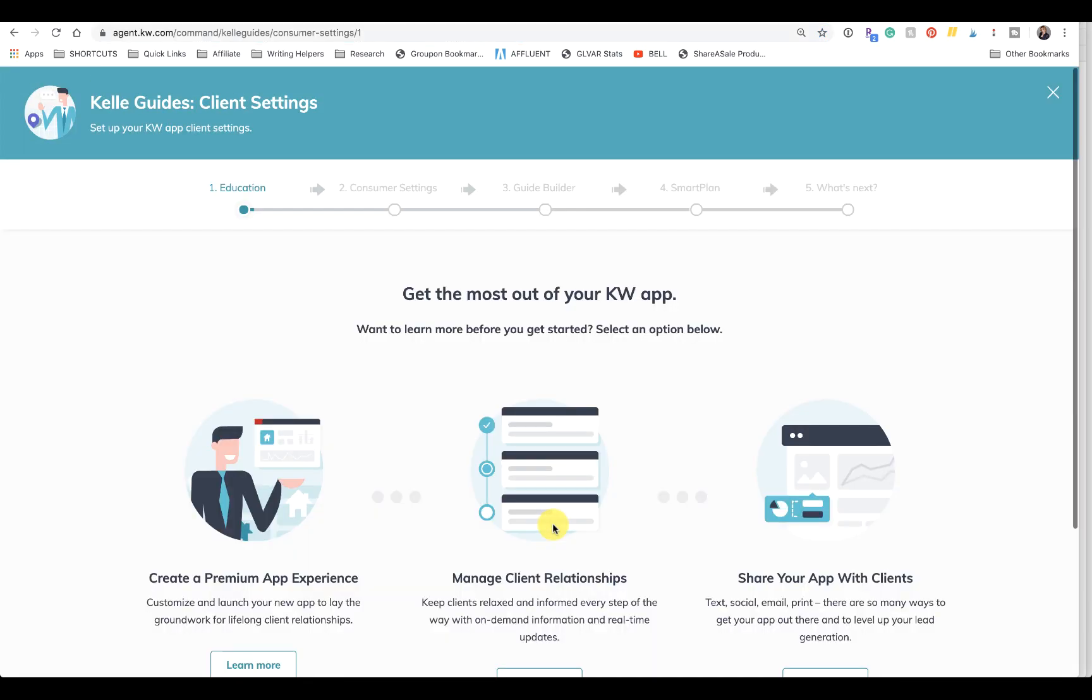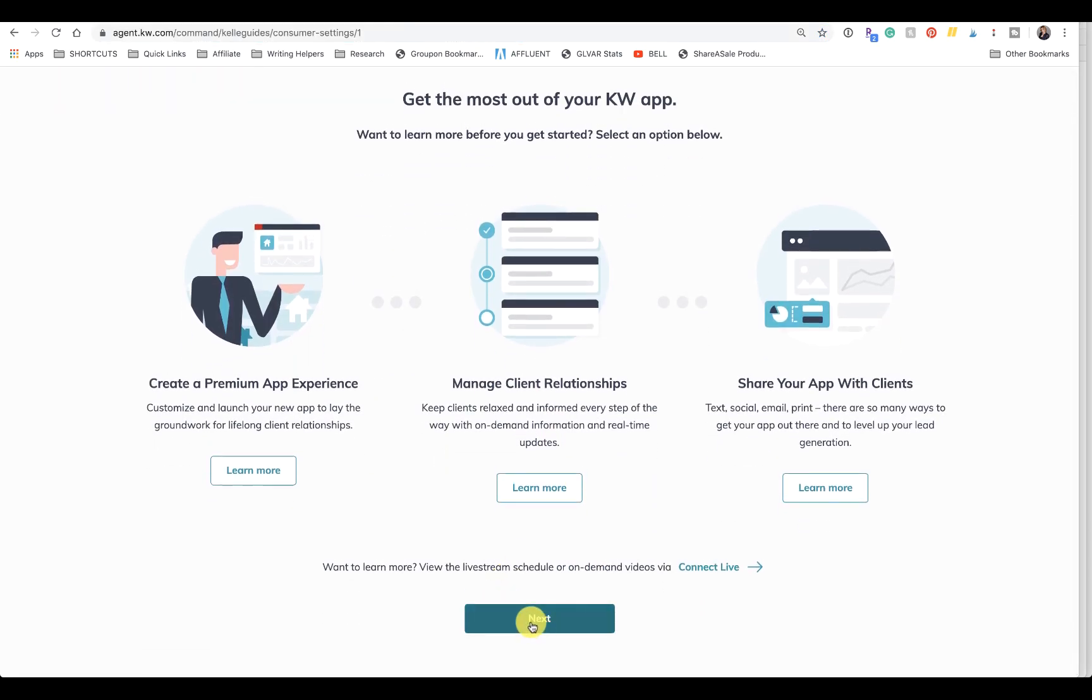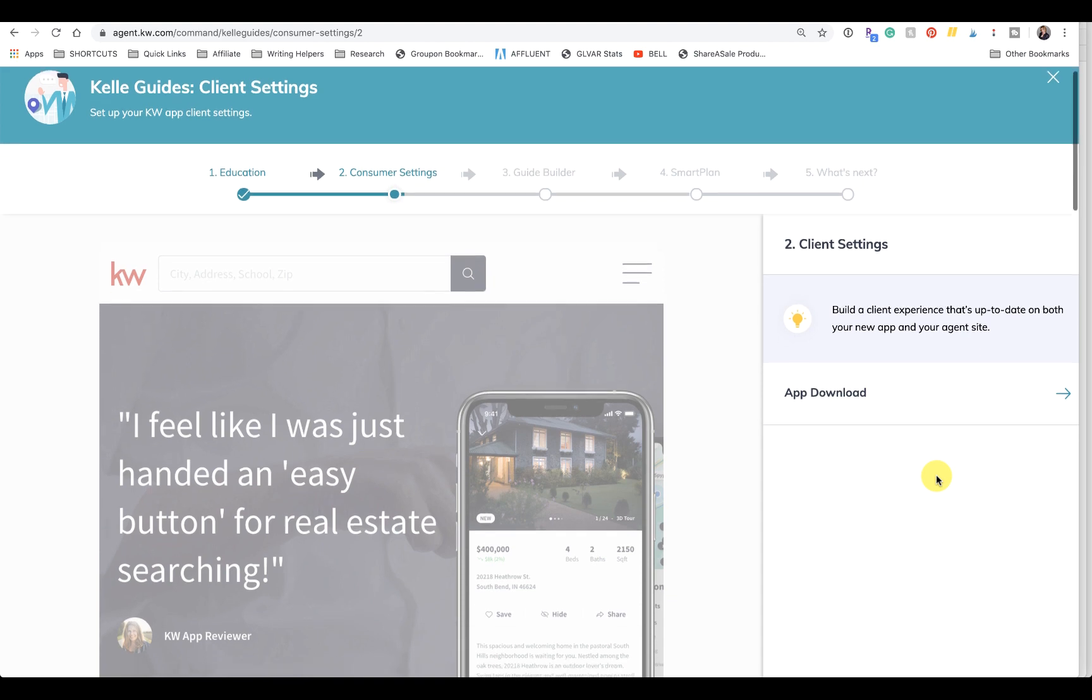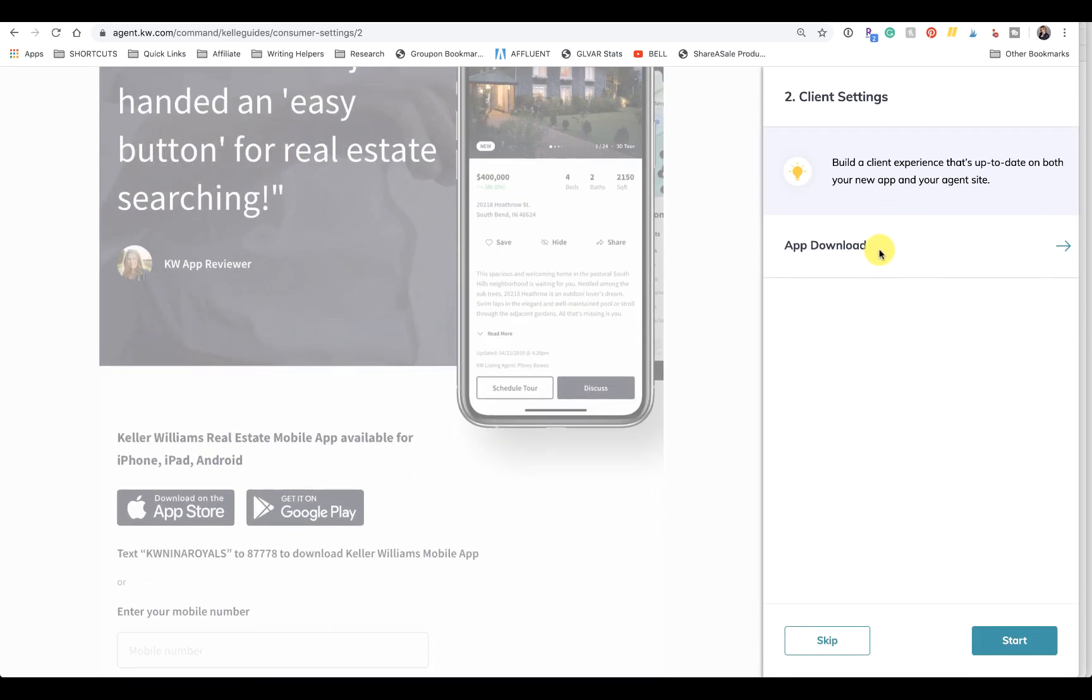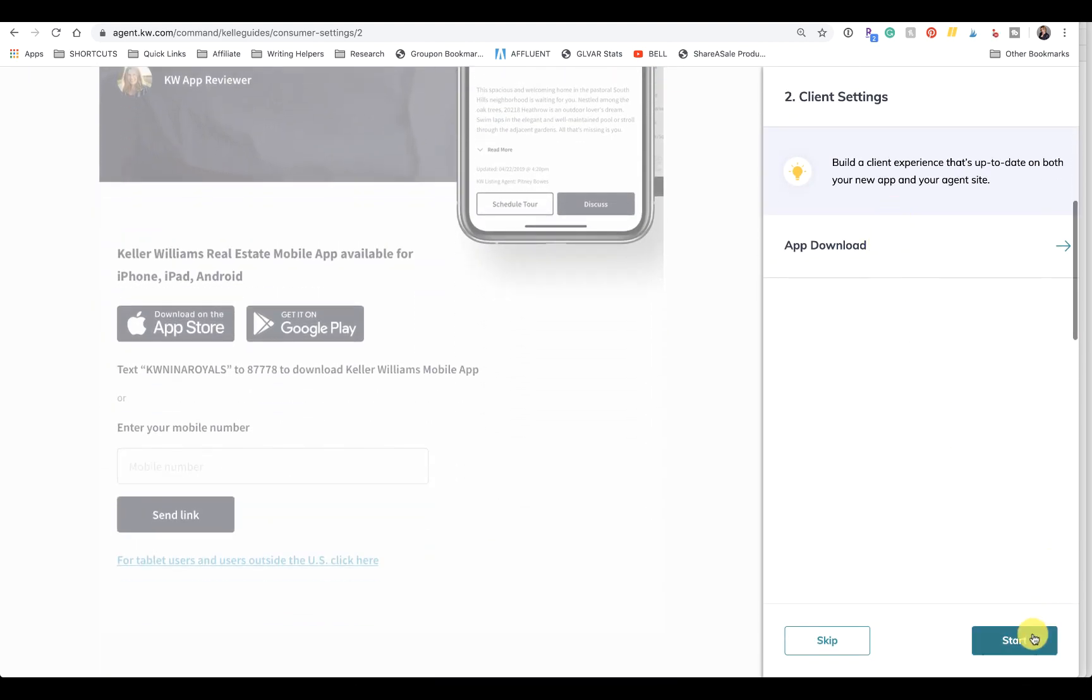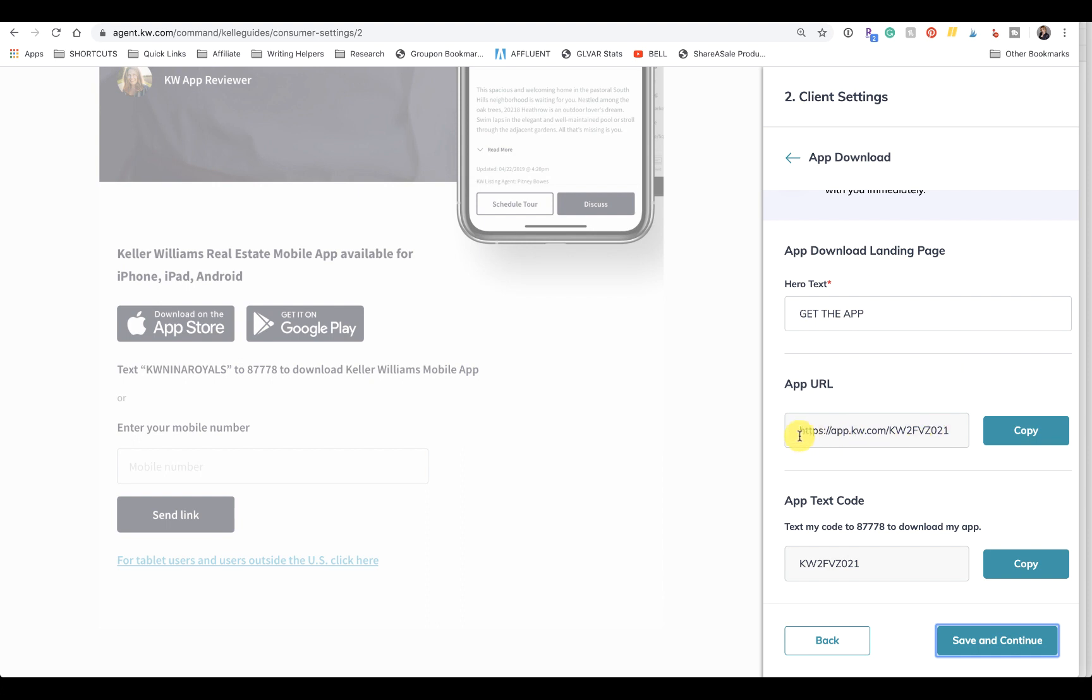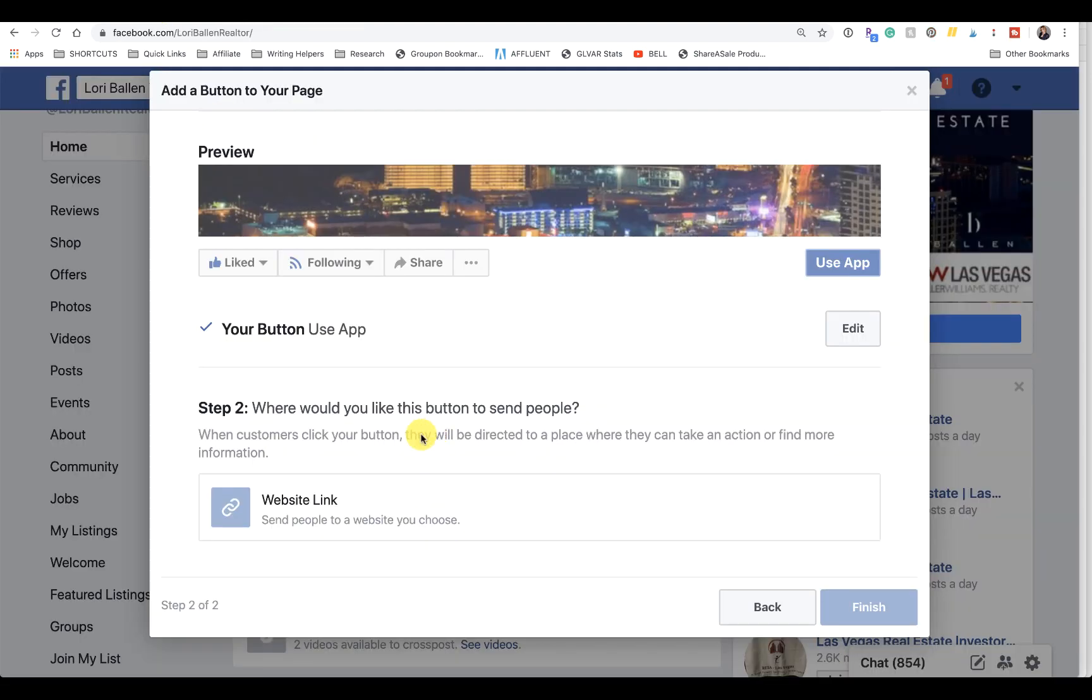You're going to get to a page here that actually when you click Start is going to give you your app URL. You're just going to copy that URL and you're going to paste it right here in the Facebook.